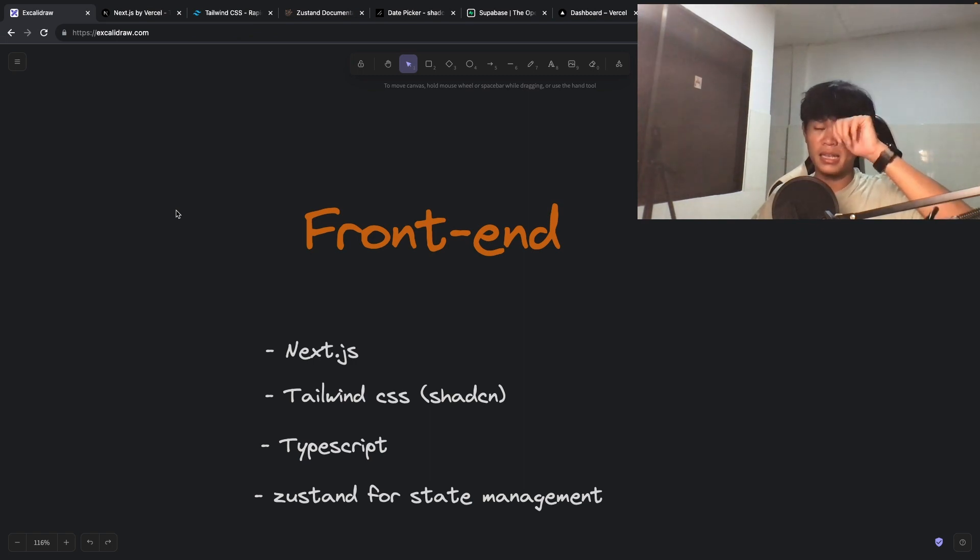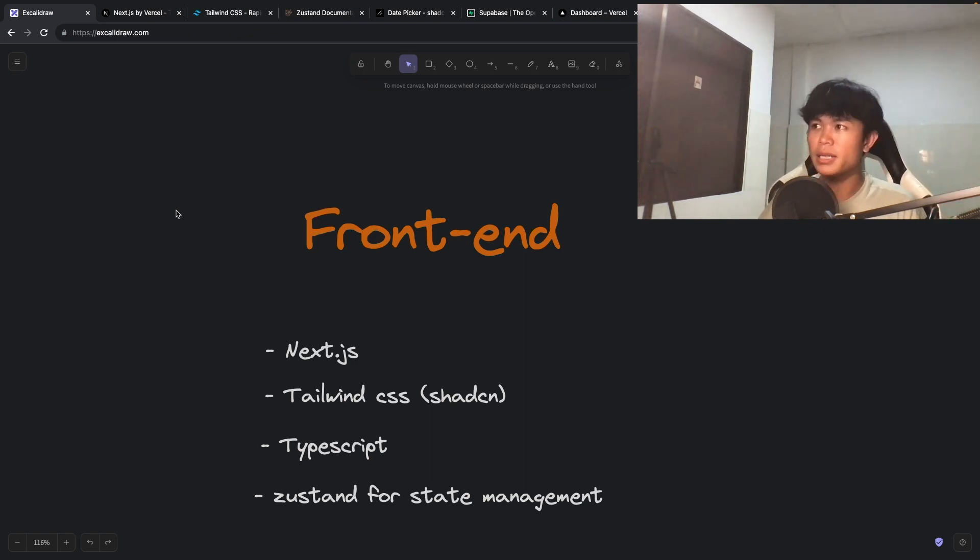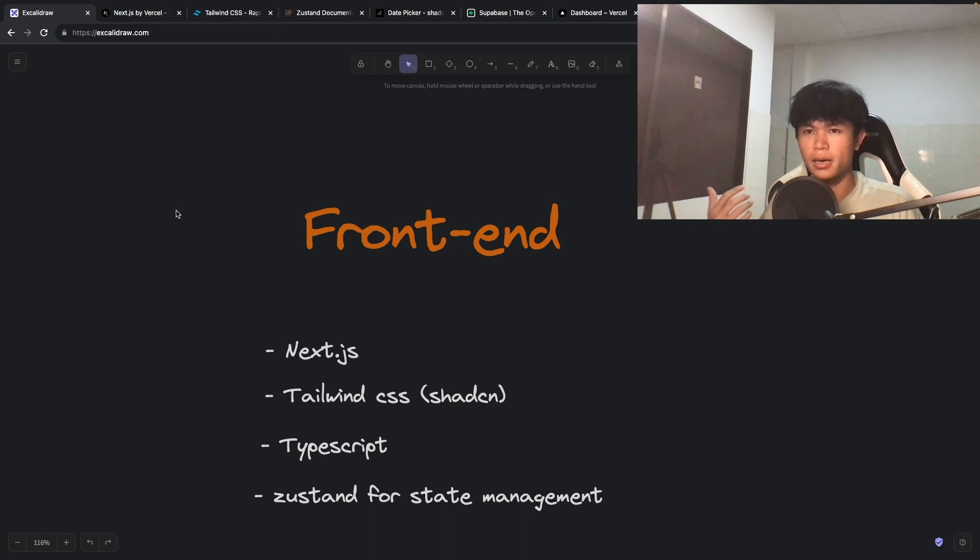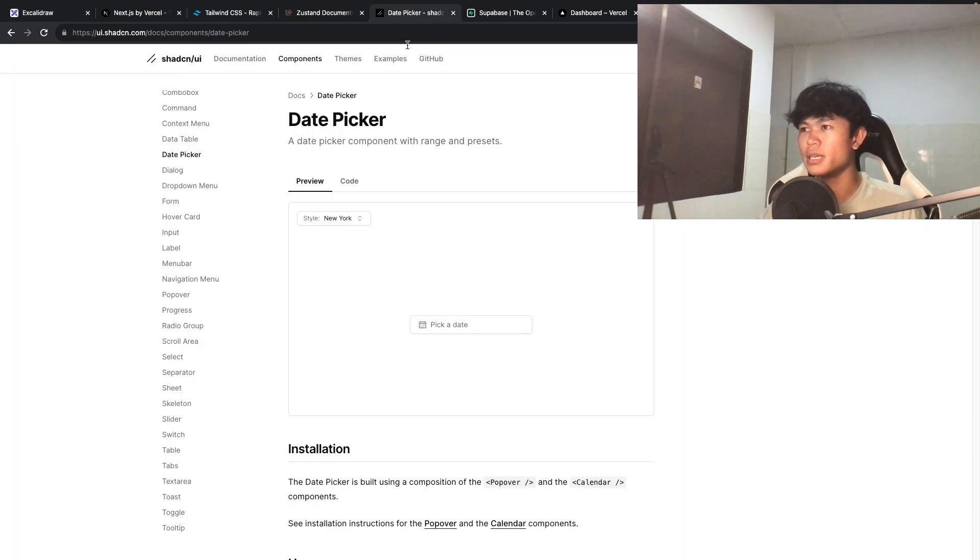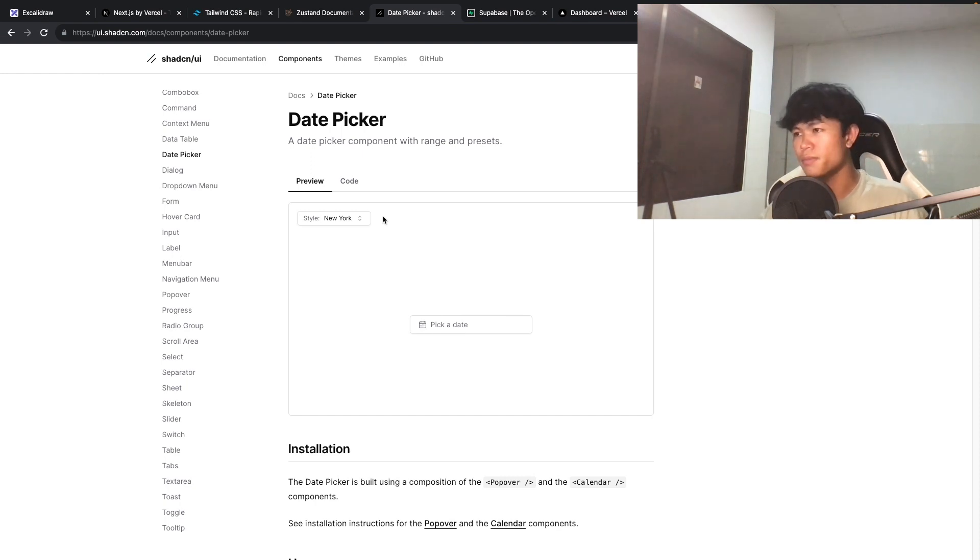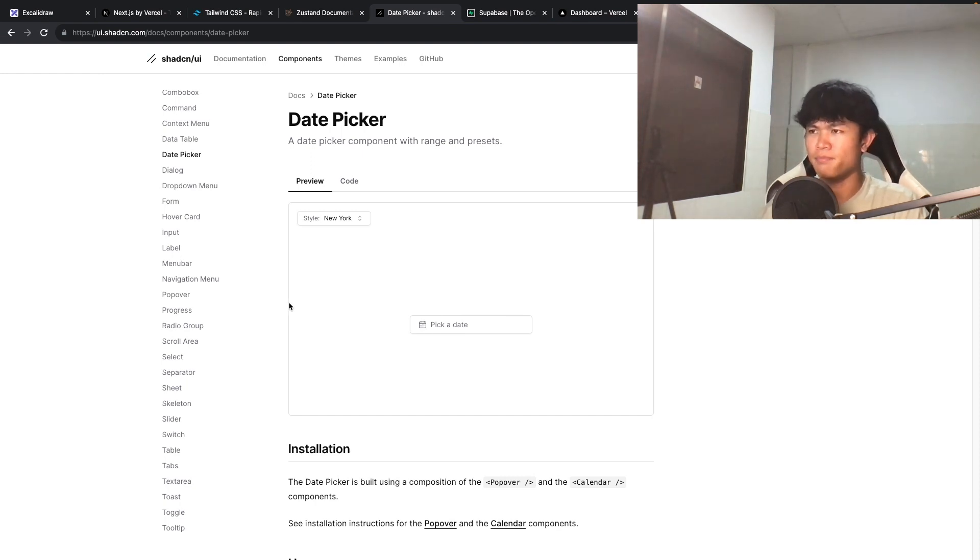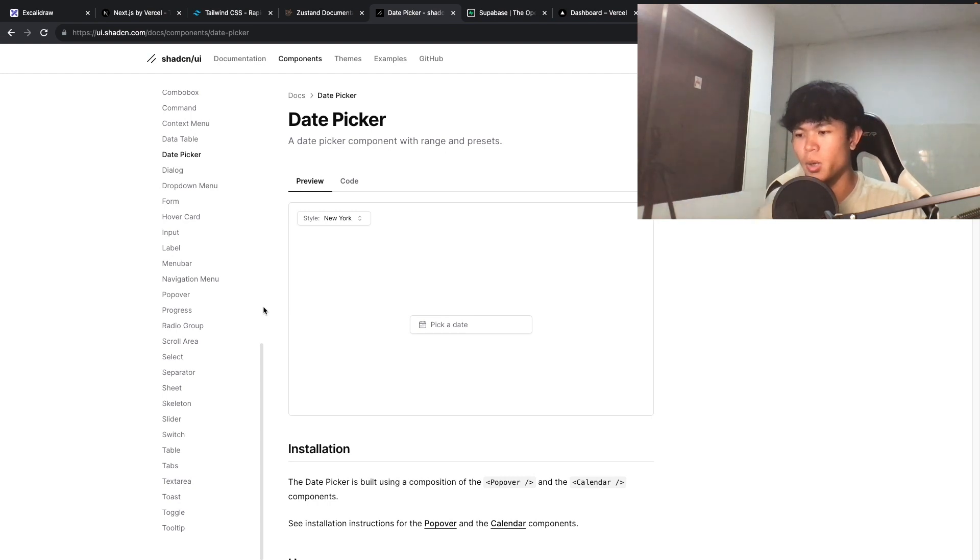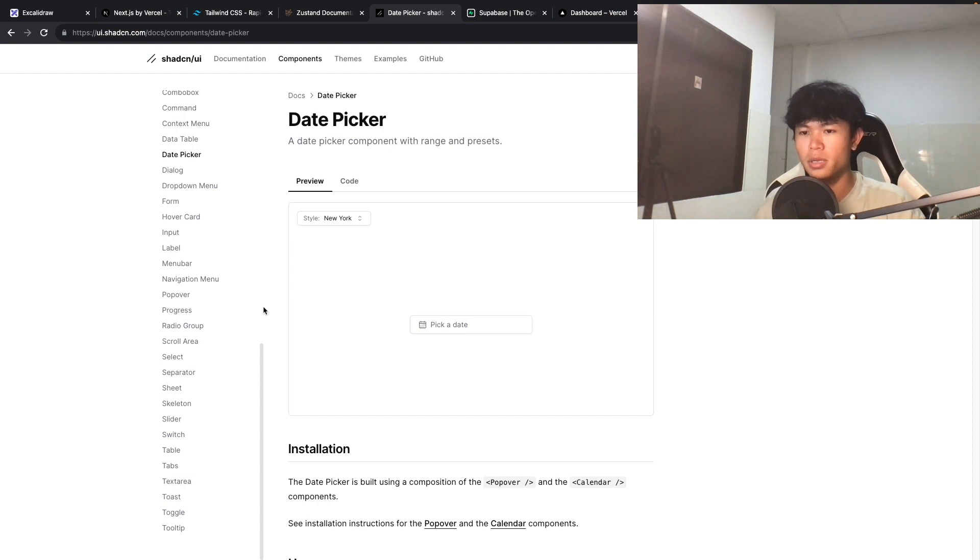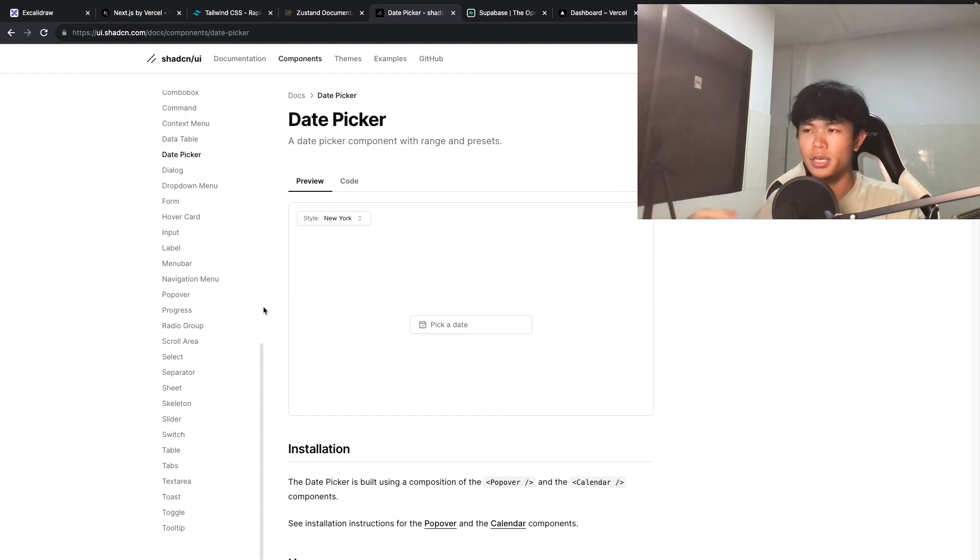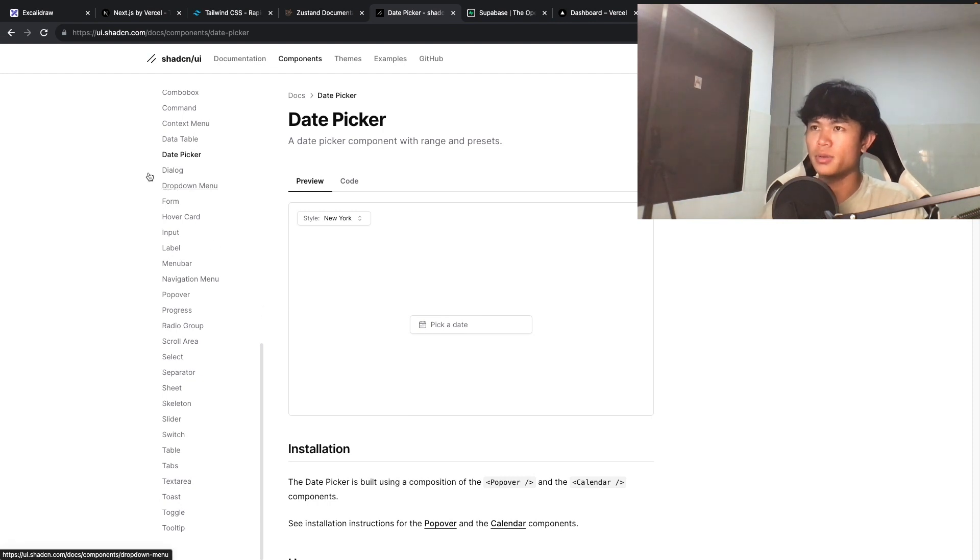If we're using Tailwind and we want to have UI components ready for us, right now I'm using the shadcn library. This one is nice. The beauty of this one is when we install it, we just install the component that we need, and it will write the source code inside our project. Then we can just go and change whatever we want, which is really nice.